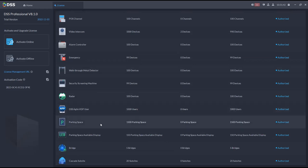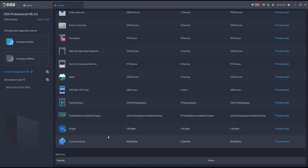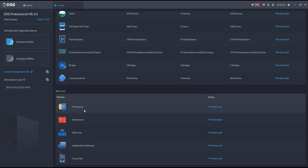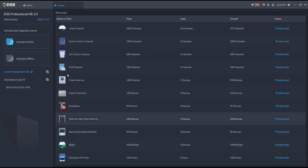DSS Agile VDP user is a mobile application that supports up to 1,000 users. We have 1,500 parking spaces, LED screens for parking display, bridges, cascade sub-sites, and add-on modules purchased per deployment: parking lot module, attendance module, multi-site module, independent database, and group talk. It depends on your specific requirements.